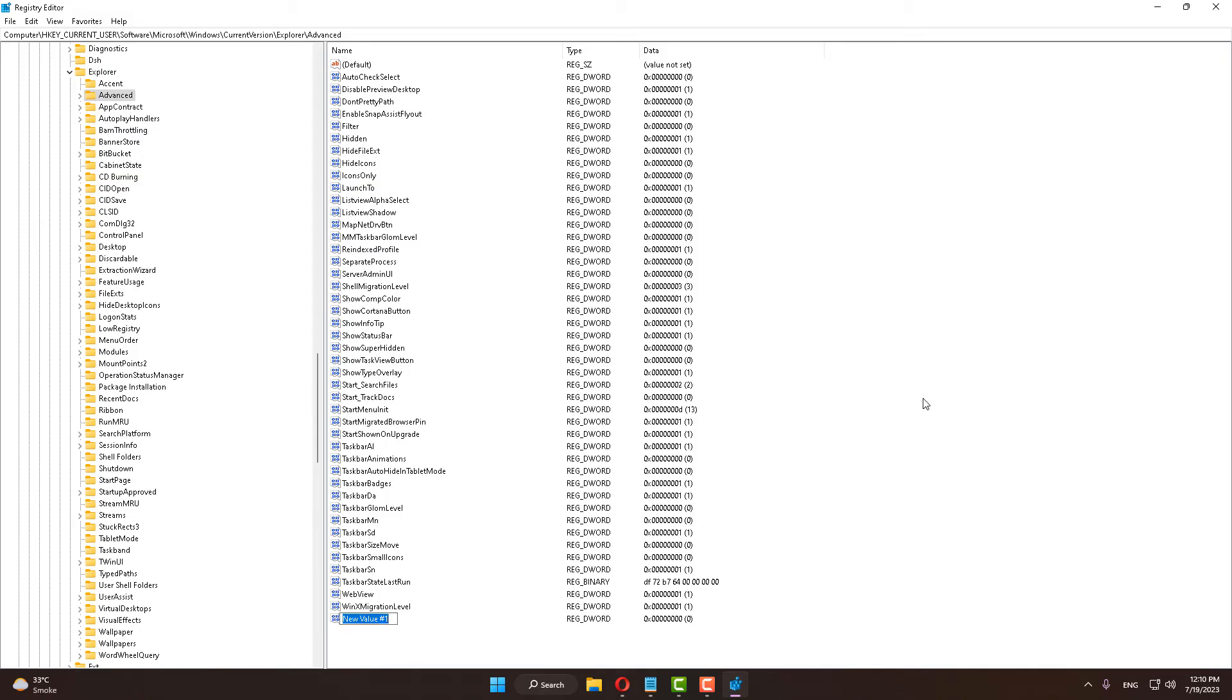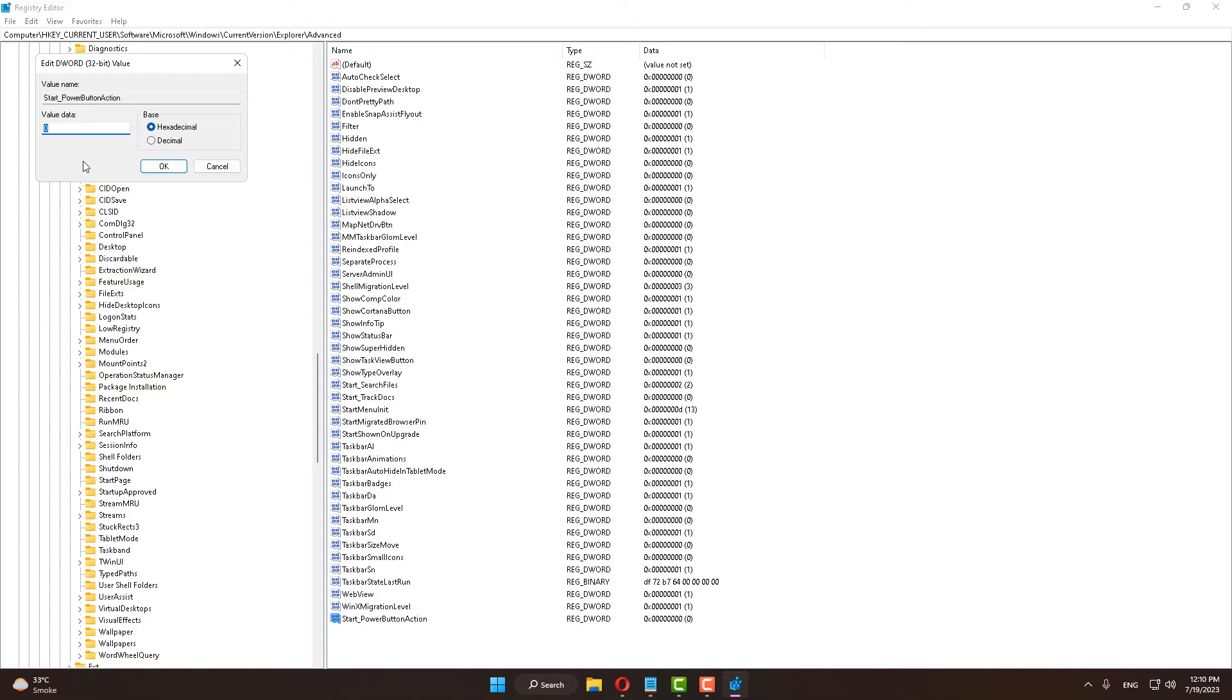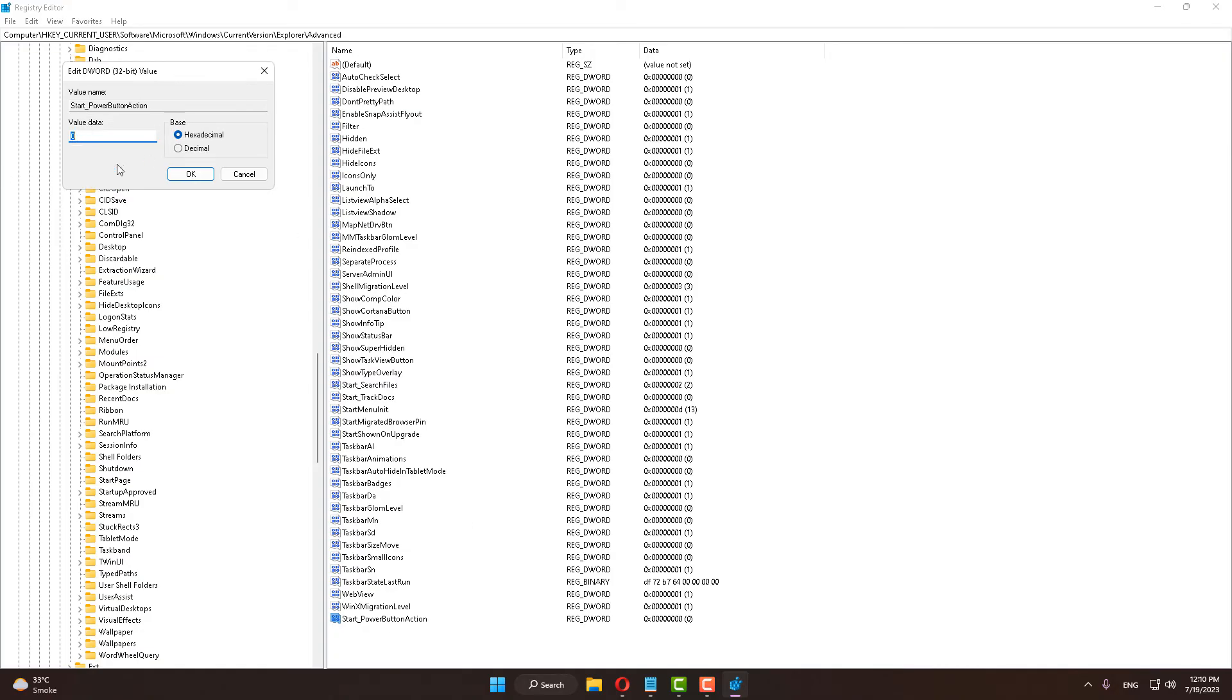Set the name as Start (S is capital) underscore PowerButtonAction. So type Start_PowerButtonAction. Open it and change the value data: 4 for restart, 16 for sleep, 64 for hibernate, and 256 for switch